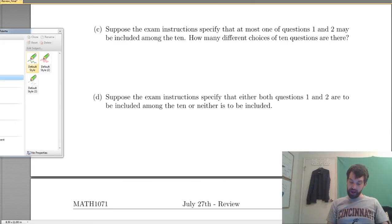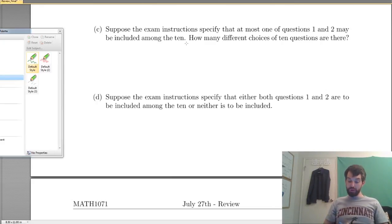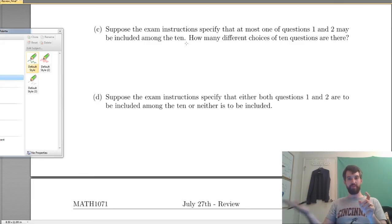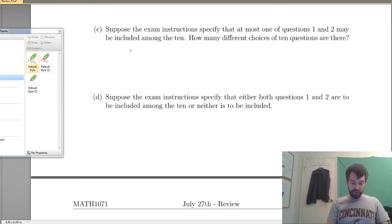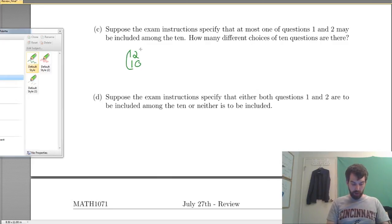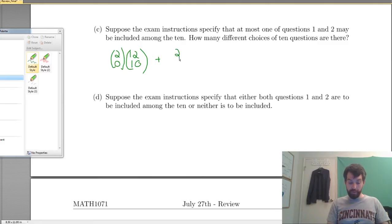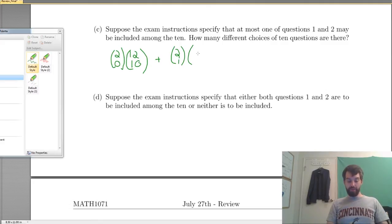Suppose the exam instructions specify that at most 1 of questions 1 and 2 may be included among the 10. Two possibilities: 0 of the first 2 included, then we choose 10 from the remaining 12 — that's 12 choose 10. Or 1 of the first 2 is included: of the 2 questions, choose 1 (2 choose 1 = 2 possibilities), and then from the 12 remaining choose 9 (12 choose 9), since one spot is used up.